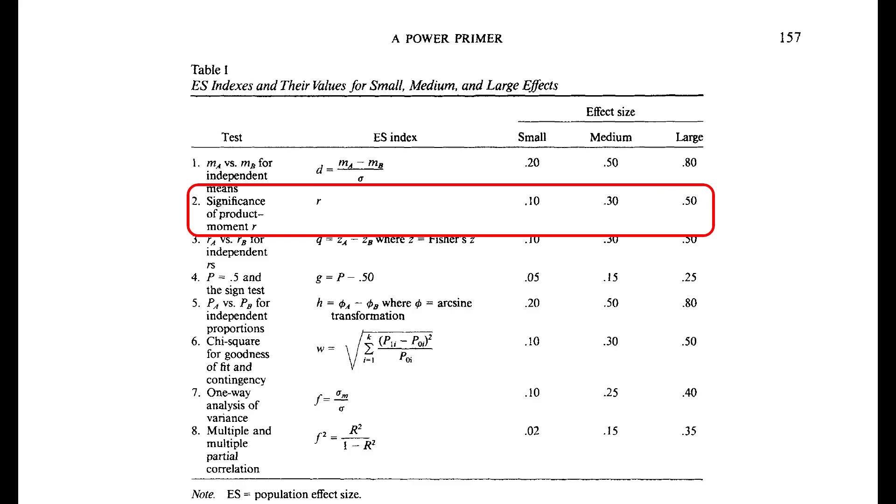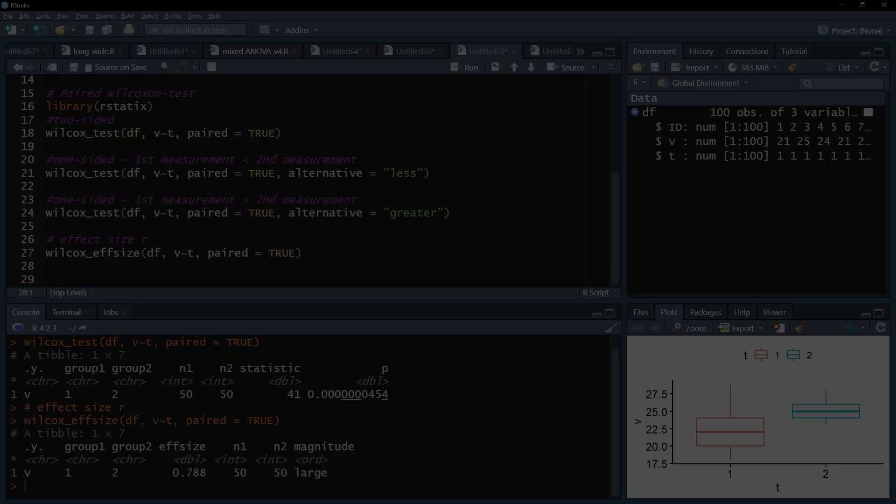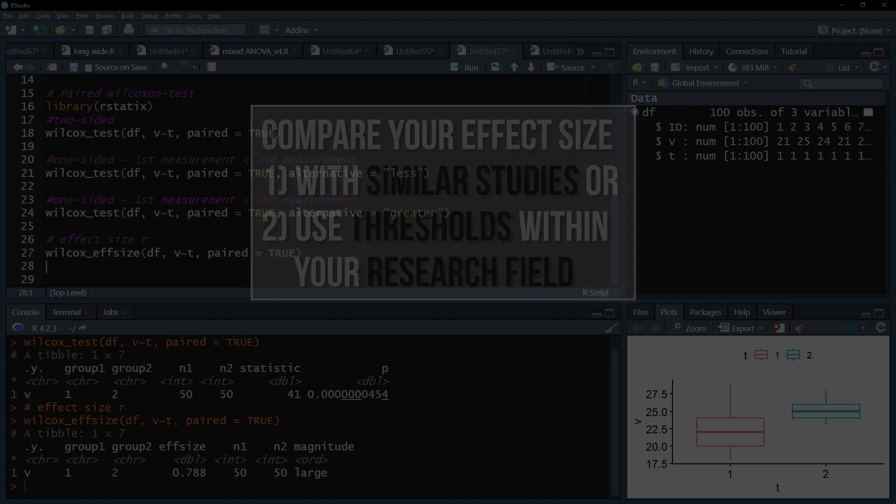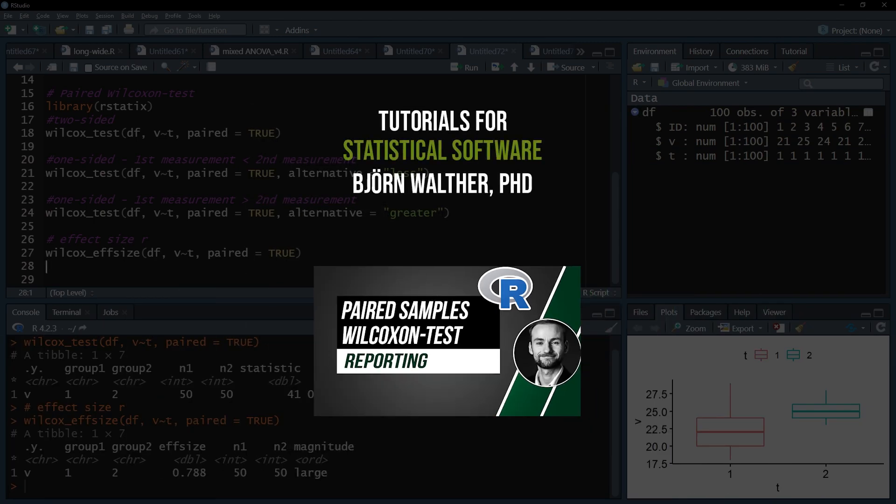However, only use that if neither thresholds in your research field exist, nor any comparable study is available. When you're done, you have to write up the results. The video that appears now will show you how.